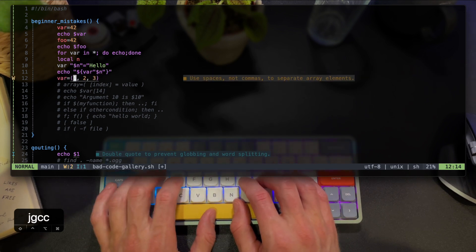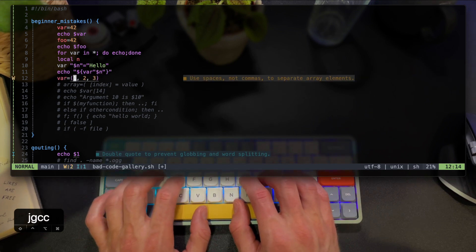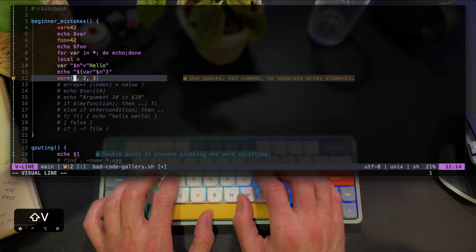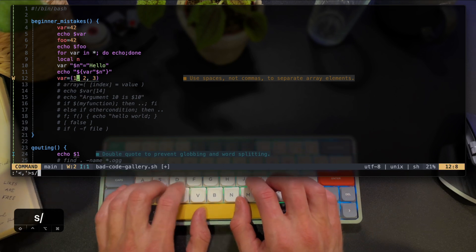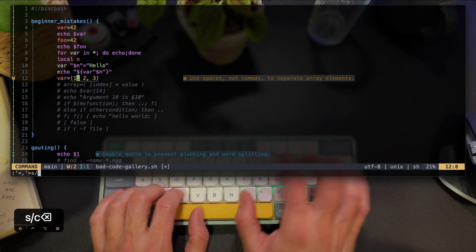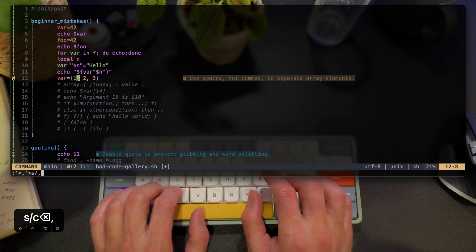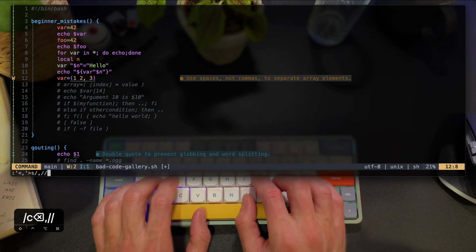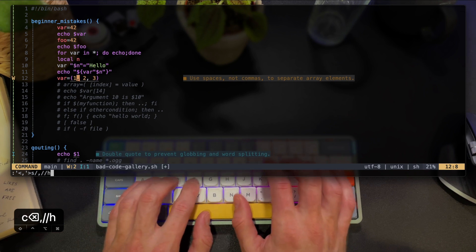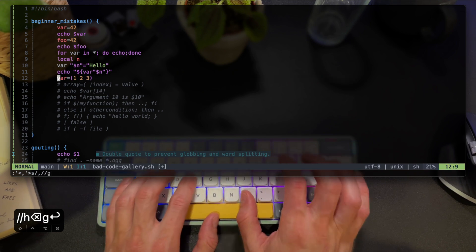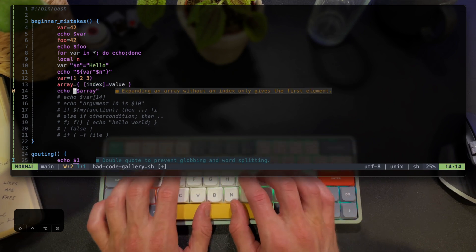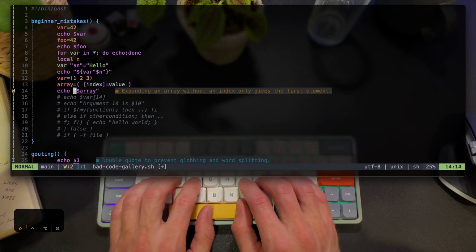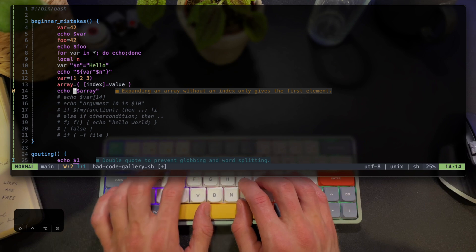Here the LSP also detects wrong syntax and corrects you with clear instructions on using spaces rather than commas. This is by the way a perfect use case for Vim's find and replace switch.